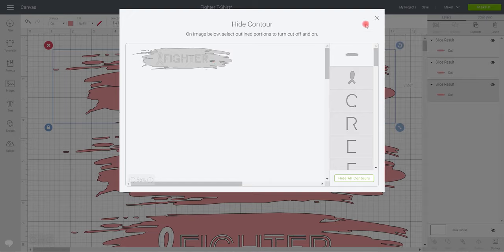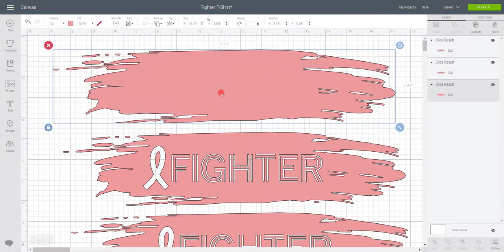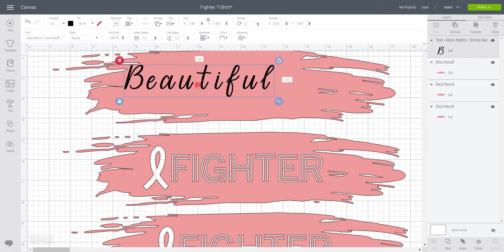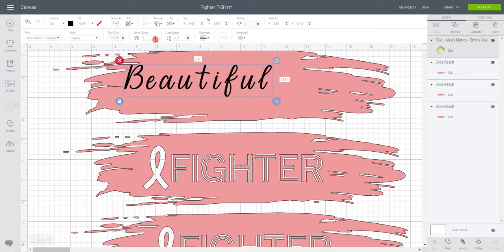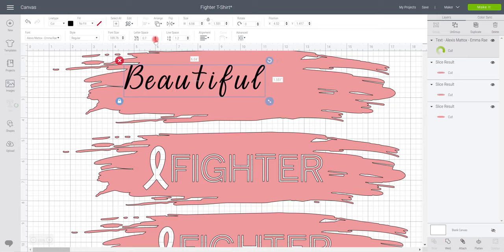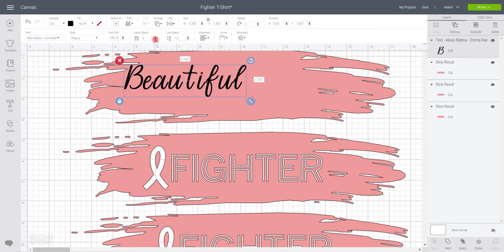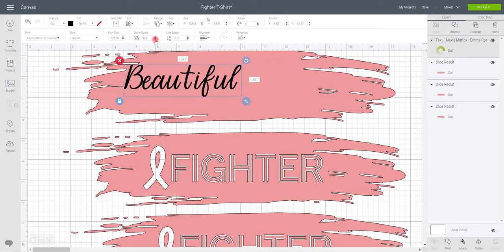And we can then close that. And of course we could then go to text. We could add a text in. So I've got Alexis Mattox here, which is one of my absolute favorite fonts in Design Space. I'm just going to move my letter spacing closer together so that they are beautifully flowing as they should be.